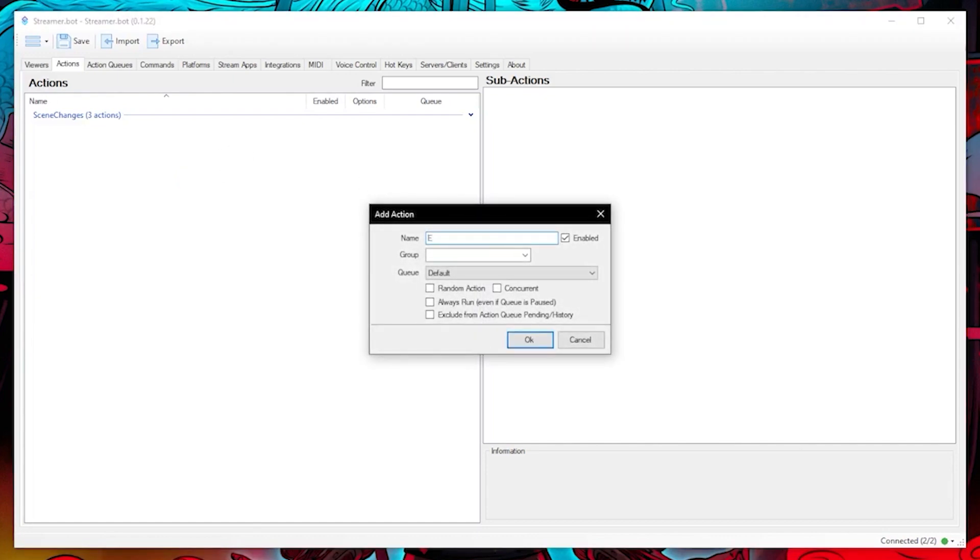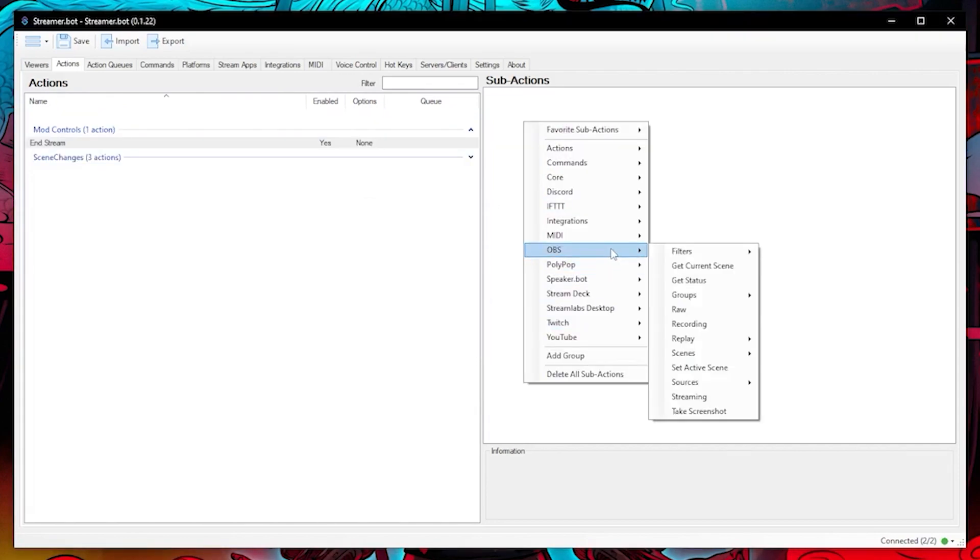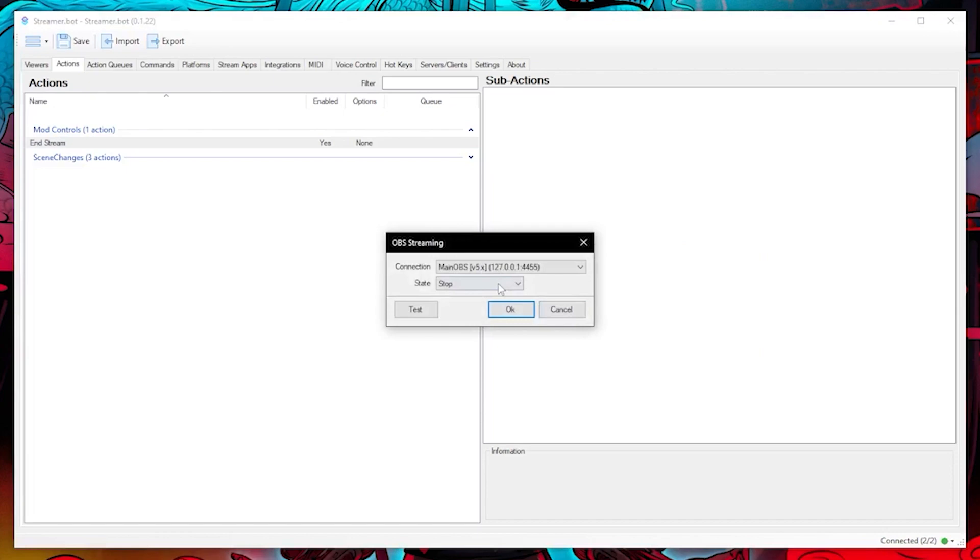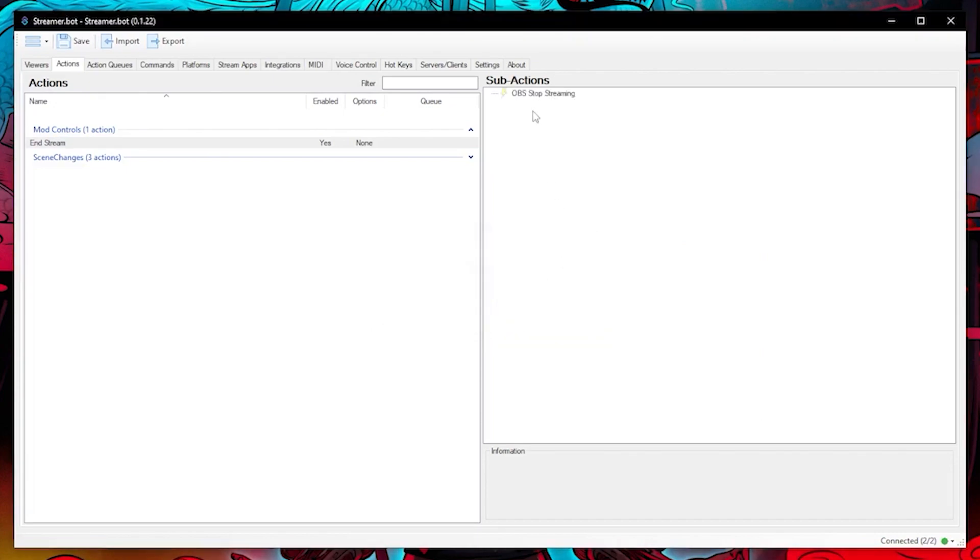Let's create an action called end stream and then group it. I will call the group mod commands. Let's then right click into the sub actions, choose OBS and then click on OBS streaming. Let's change the state to stop and then click on OK.